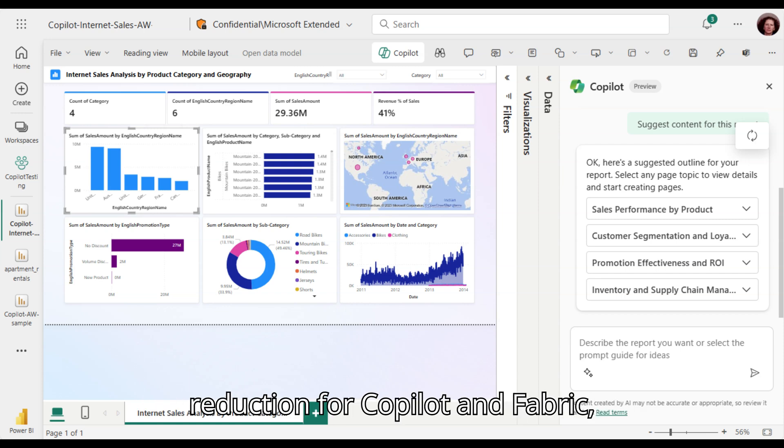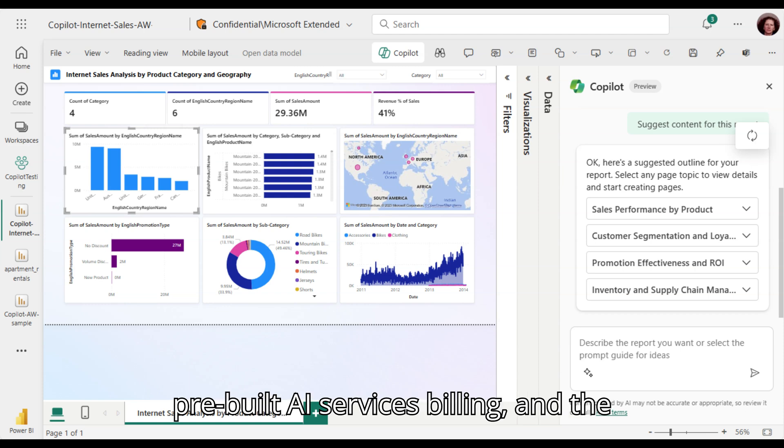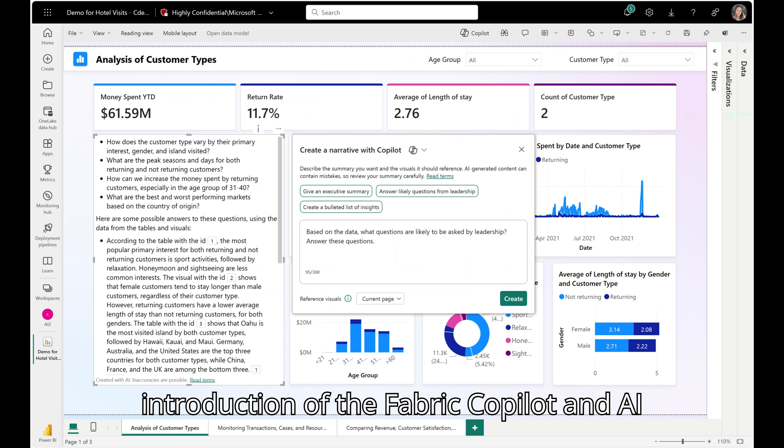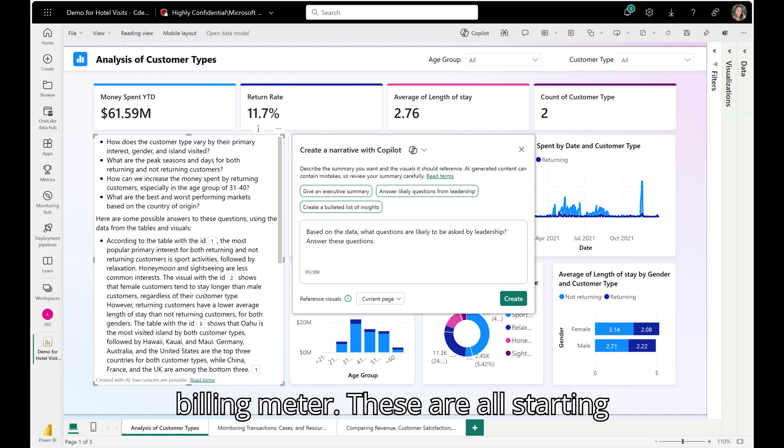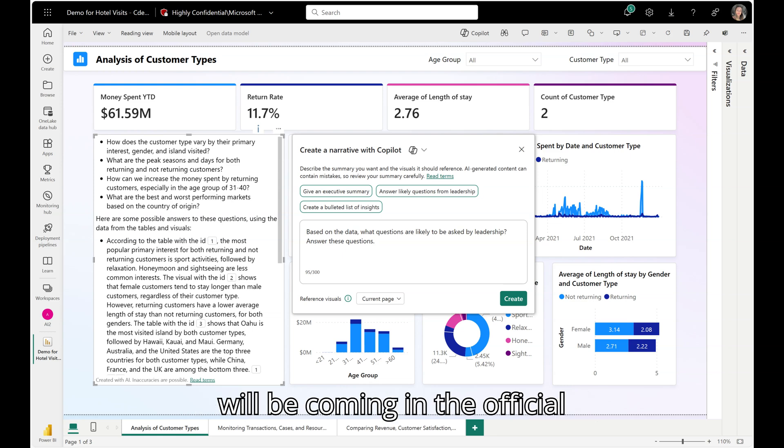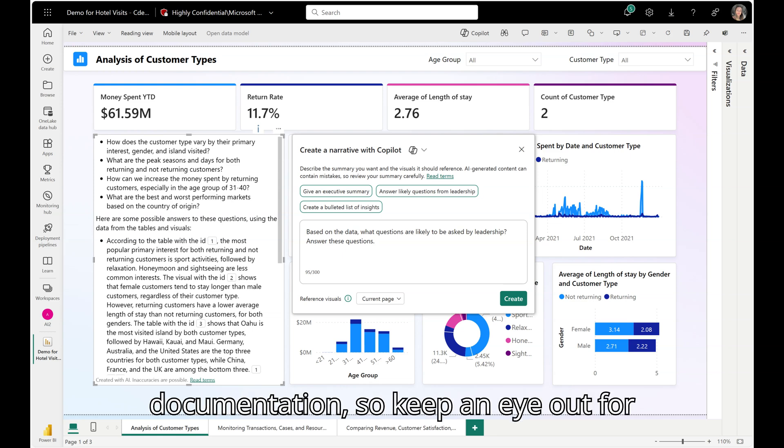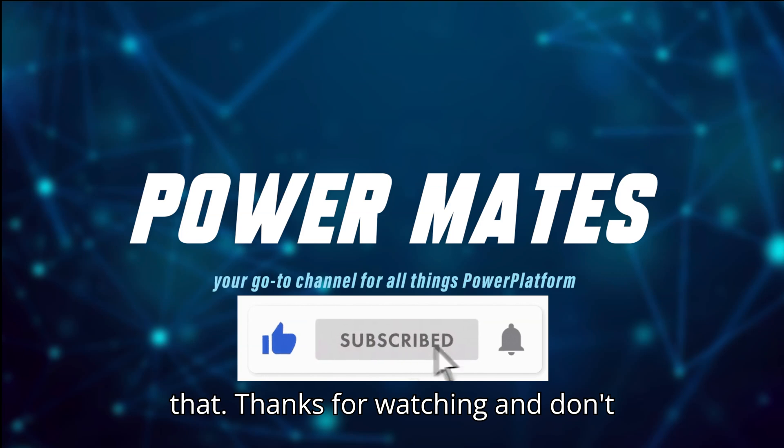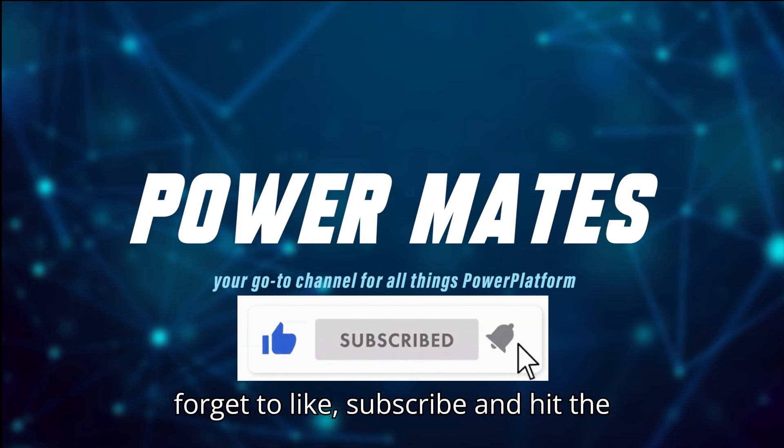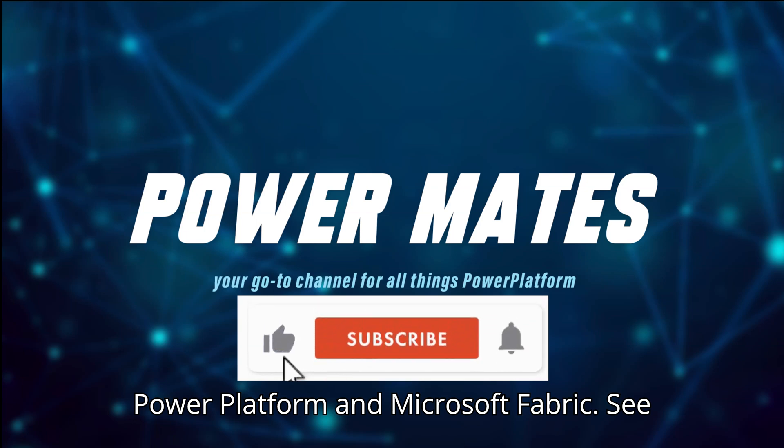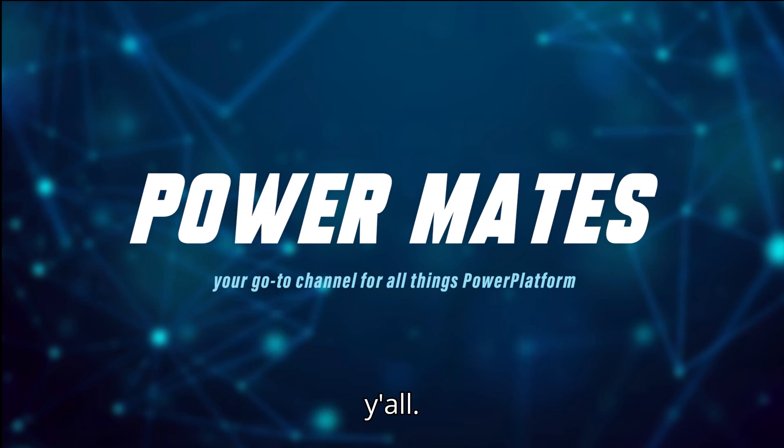So, a 50% price reduction for Copilot and Fabric, pre-built AI services billing, and the introduction of the Fabric Copilot and AI Billing Meter. These are all starting November 1st, 2024. More details will be coming in the official documentation, so keep an eye out for that. Thanks for watching, and don't forget to like, subscribe, and hit the notification bell for more updates on Power Platform and Microsoft Fabric. See y'all!